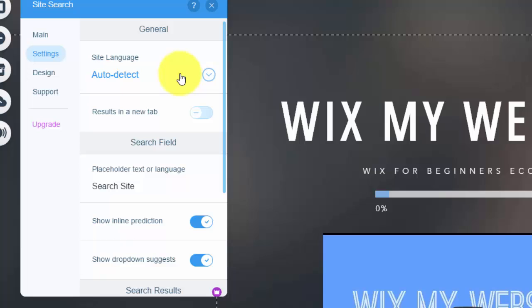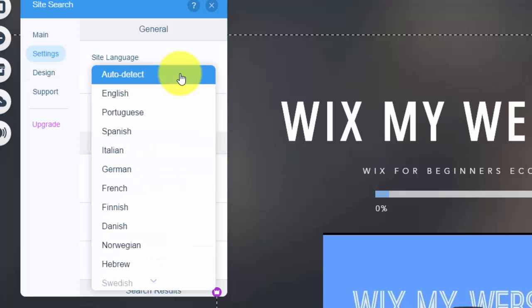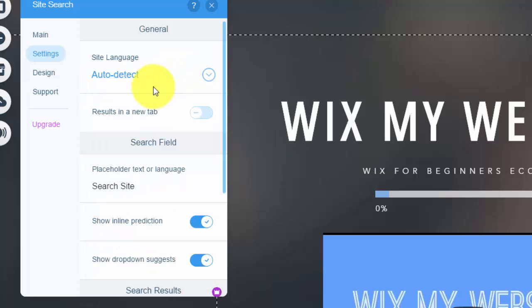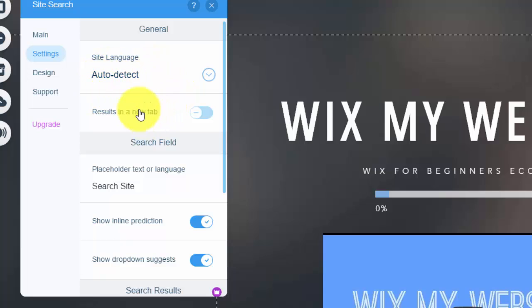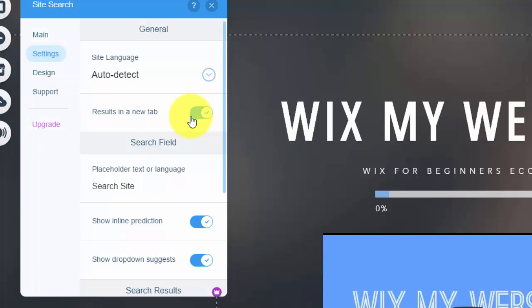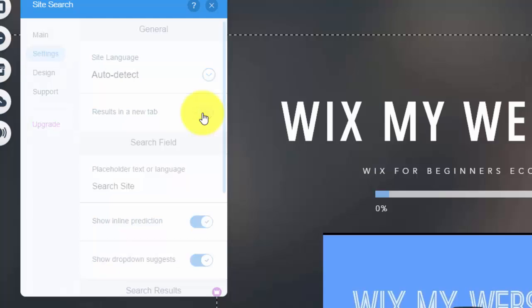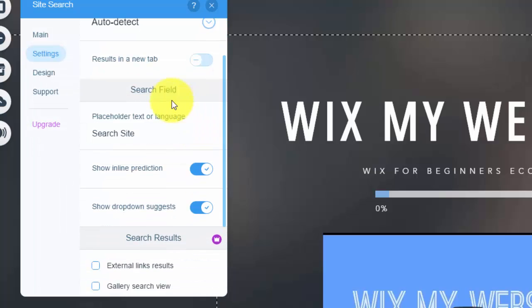You could have it in English, but if you have, or whatever language you are, but if you have it set to auto detect, it'll automatically detect whatever language the user is in and populate results based off of that. And then right here you see results in a new tab. If you want the results to open in a different tab, not on your website, you can click that. But if you want to keep them on your website, make sure that stays off.